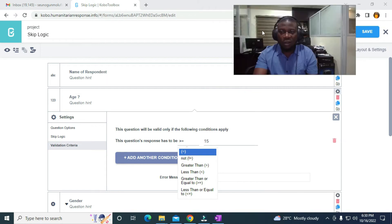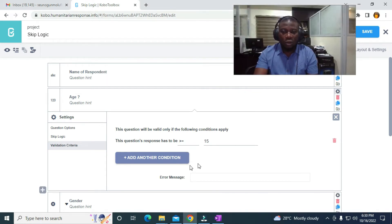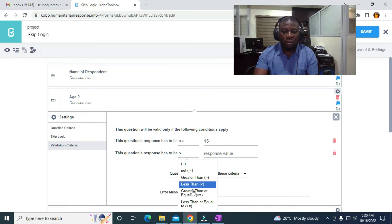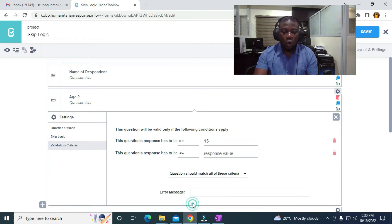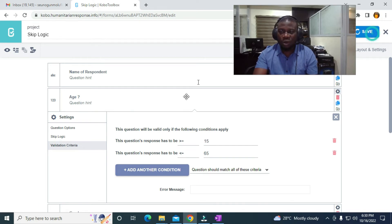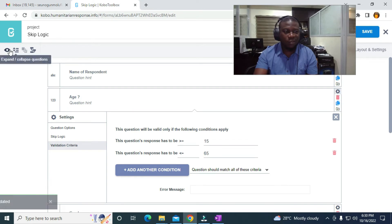Now to set the upper bound, I'll click on 'Add another condition' and set it to 'less than or equal to 65 years'. The question should match all of these criteria. Let's save and see what happens.